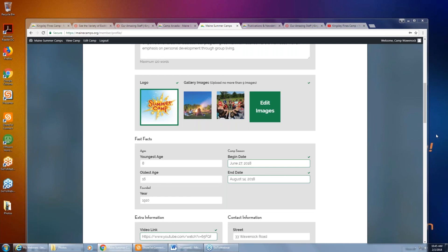Someone asked whether the nine images include the logo. The logo is actually a tenth image — so you can have nine gallery images plus also have a logo, for a total of ten images.